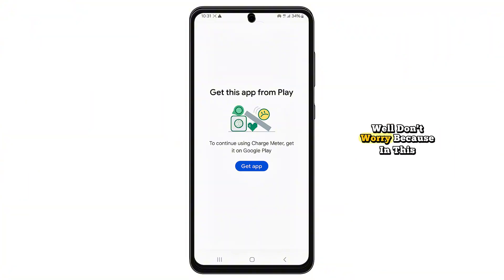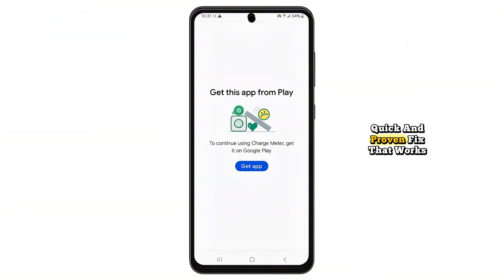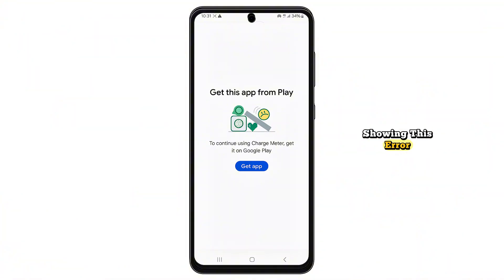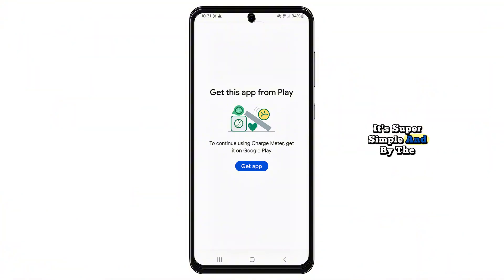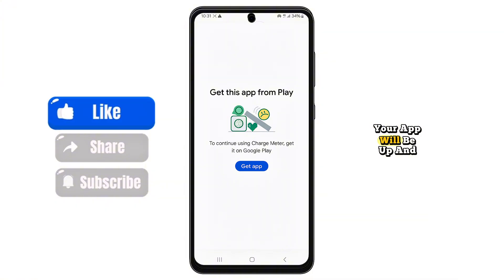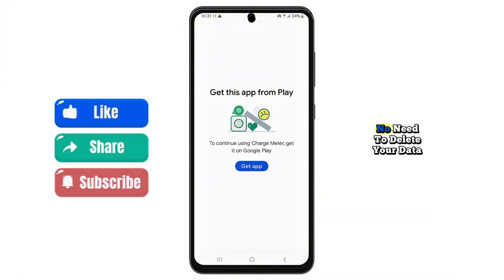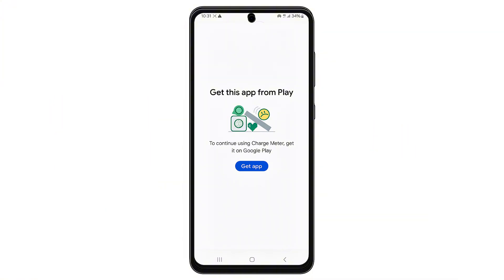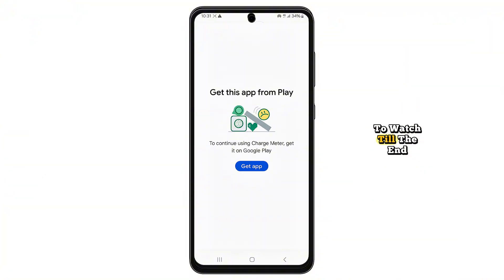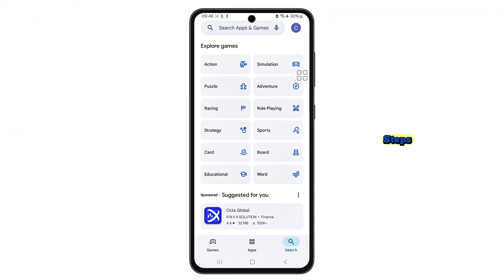Well, don't worry, because in this video I'm going to show you a quick and proven fix that works for most apps showing this error. It's super simple, and by the end of this video your app will be up and running again. No need to delete your data or panic. So stay tuned and make sure to watch till the end so you don't miss any important steps.